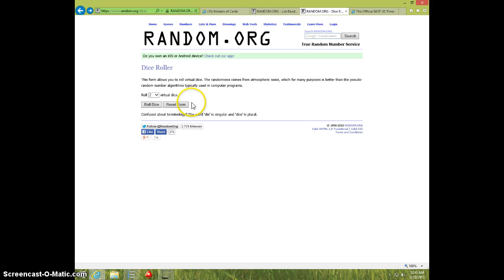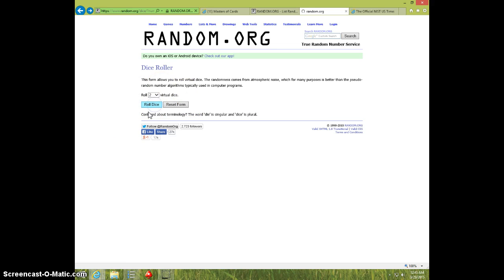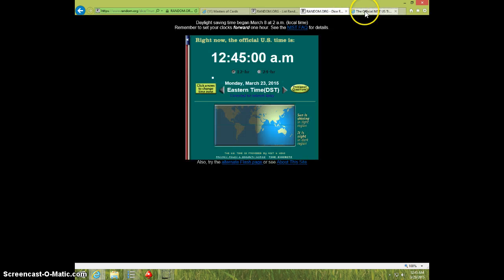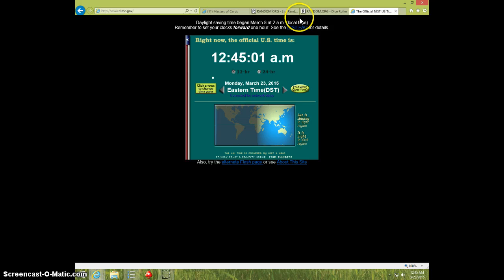Two dice, five or more, seven times. It is 12:45. Good luck.